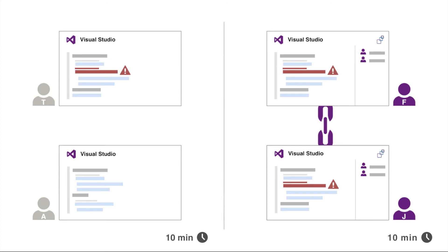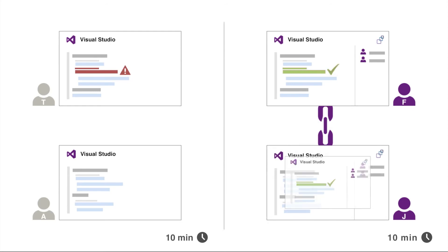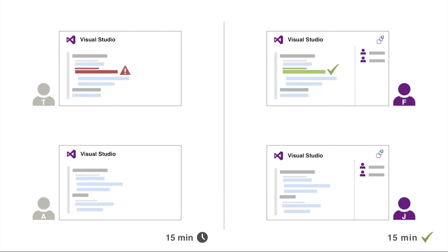Thanks to VS Anywhere, Jane has managed to rewrite the code Fatima was working on, solving the issue. They're just about to close the collaborative session, ready to continue working on whatever they were doing before.